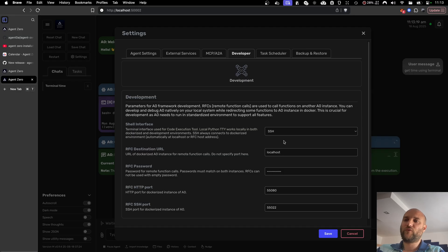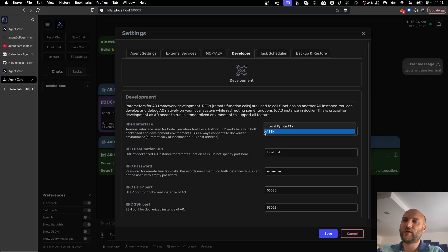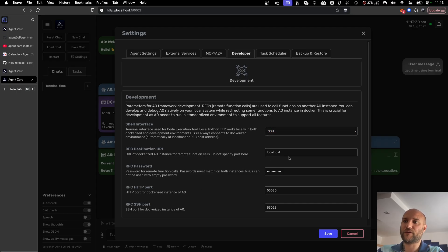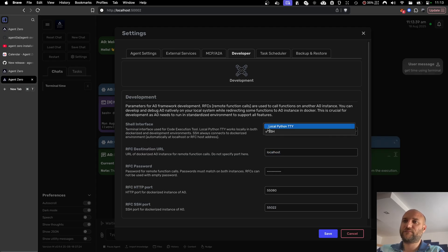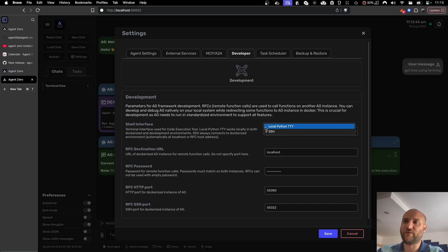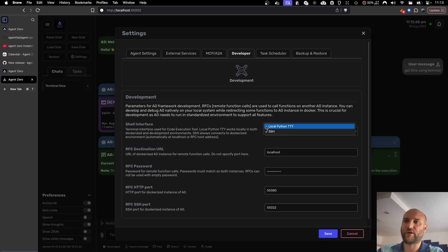If you run Agent Zero in a development environment, this is, for example, running in my Windsurf, SSH means that it will be connecting remotely to my Dockerized instance on this URL and this SSH port. Local Python interface in development environment means it will be executing commands directly on my host machine, which is not recommended but might be useful for debugging.